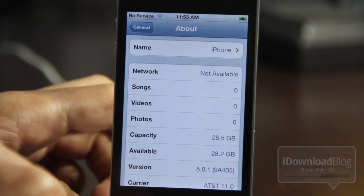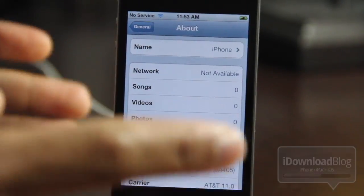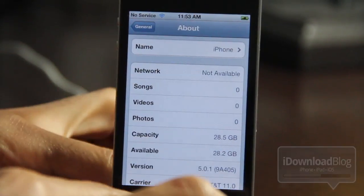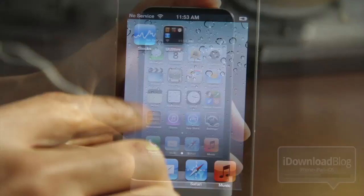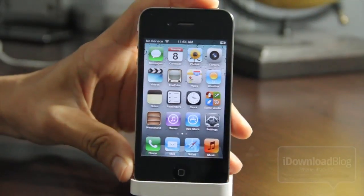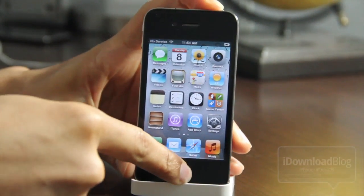As you can see here I'm running iOS 5.0.1. This is assuming that you have your SHSH blob saved for iOS 4.3.3 on Cydia, so just make sure you have those.